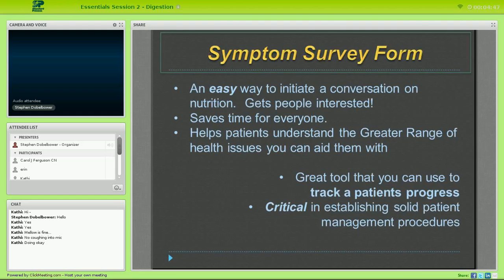The symptom survey form is great because it's an easy way to initiate a conversation on nutrition. It gets patients interested and saves time because patients fill it out on their own time. It also helps patients understand the greater range of health issues you can address, opening doors to showing that you're trained in more than just spinal issues. It also provides a great tool to track patient progress and establishes management procedures in how you work patients through your clinic.